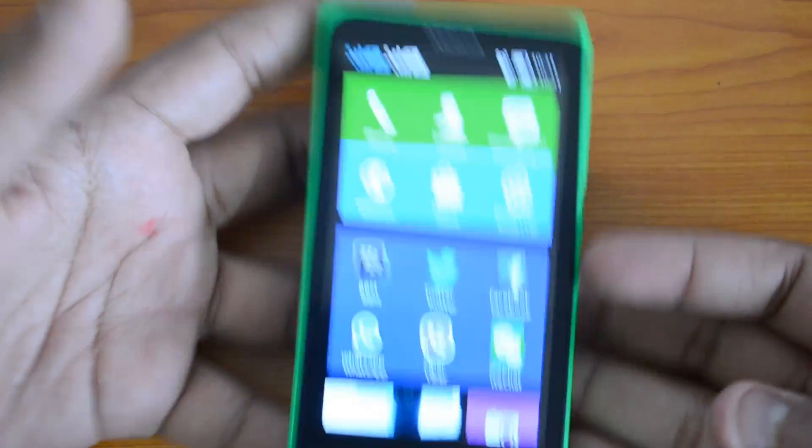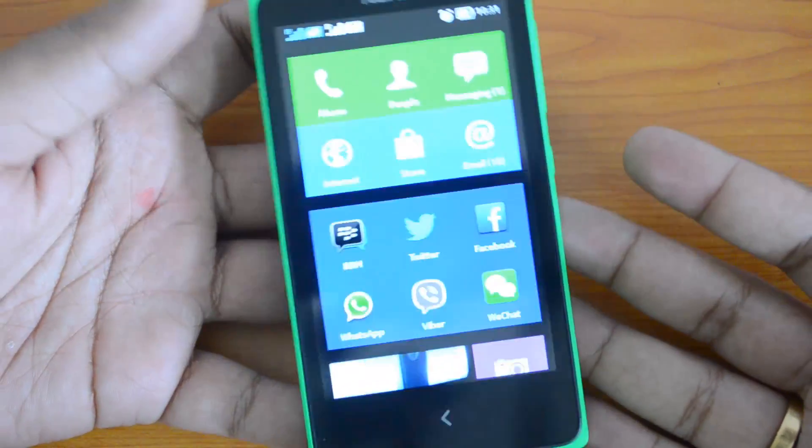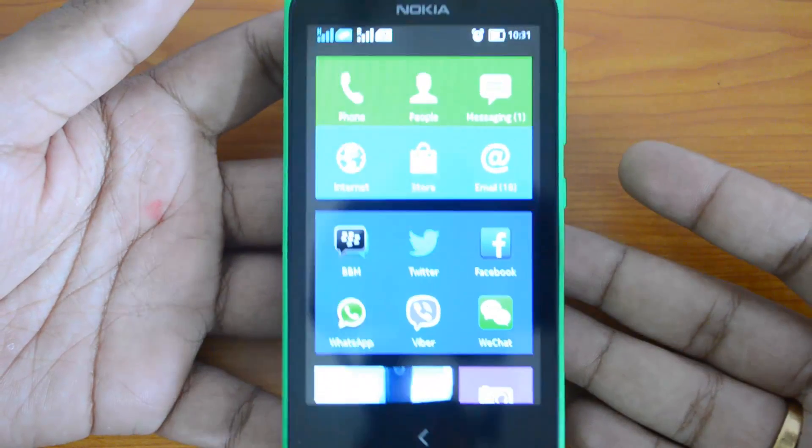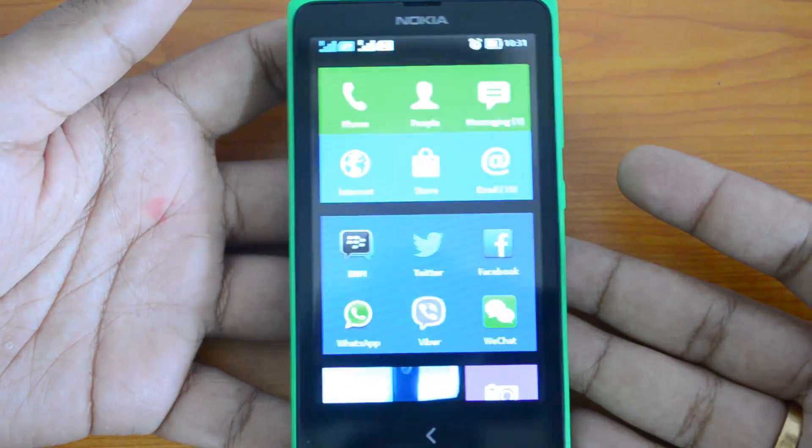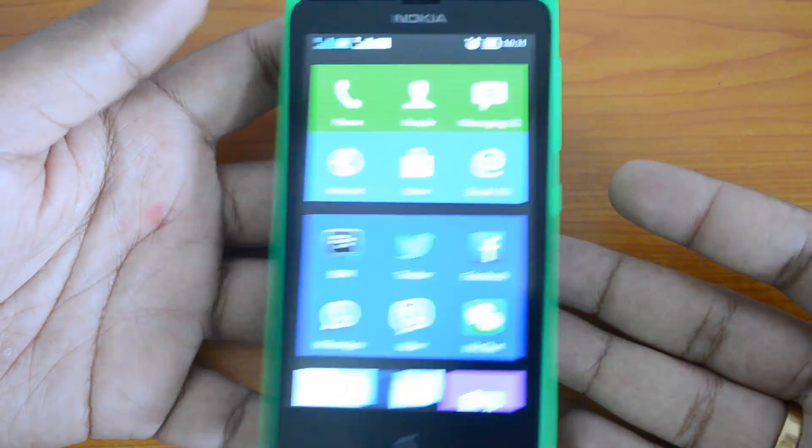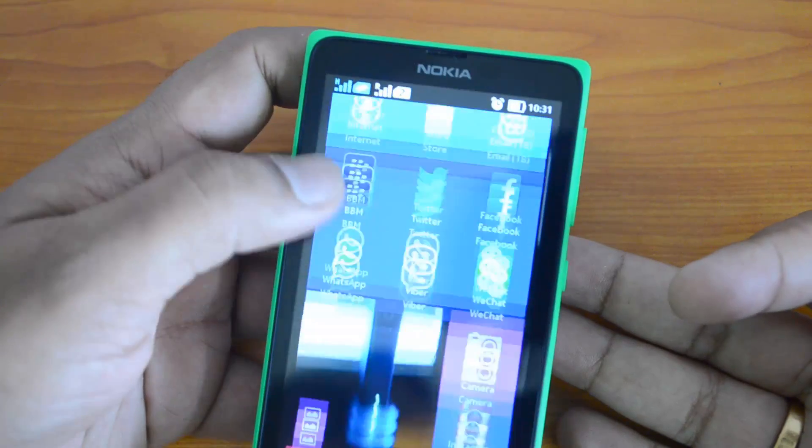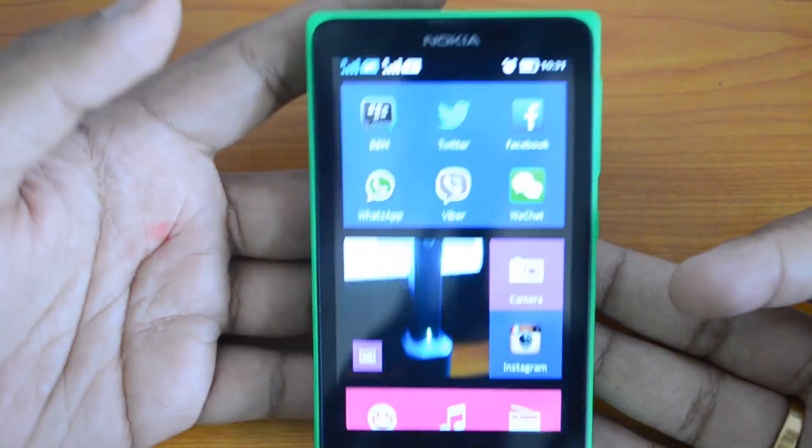There is no front-facing camera, so if you need Skype video calls you'll be disappointed with this device. Now let's go ahead and check out the camera.